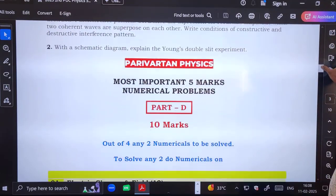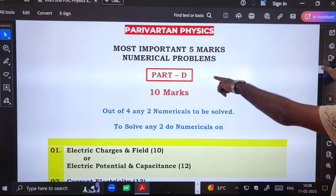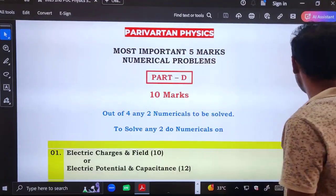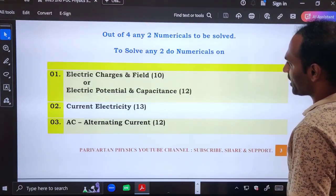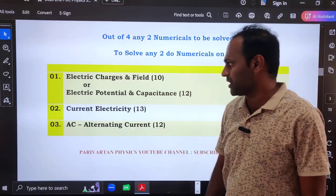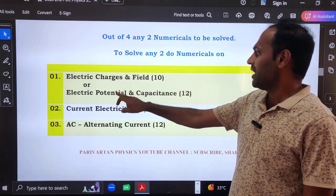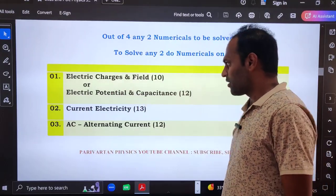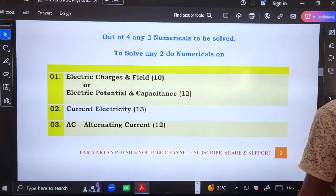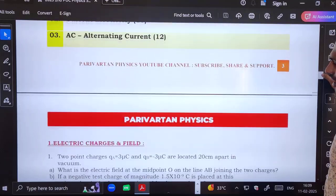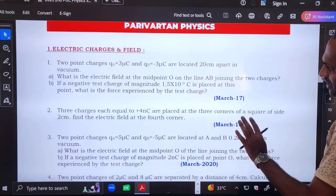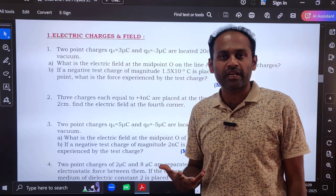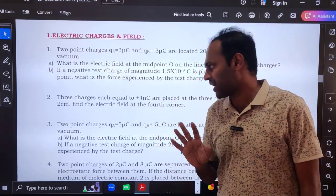For the numerical section — most important five mark numerical problems, Part D — ten marks out of four questions, any two you have to answer for ten marks. To attempt two numericals I have chosen four chapters: electric charges and fields, electric potential and capacitance, current electricity, and alternating current. Each chapter has numericals included. If you practice these numericals you will get the grip to solve any type of question.